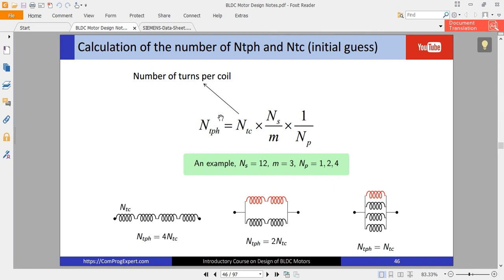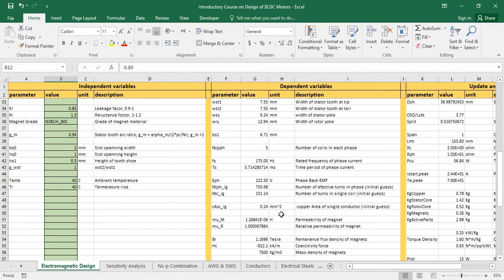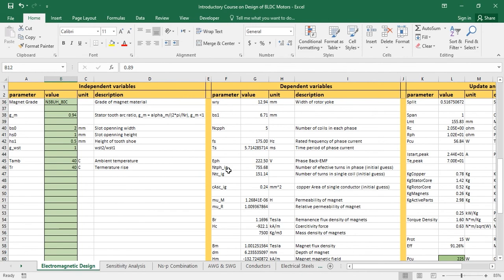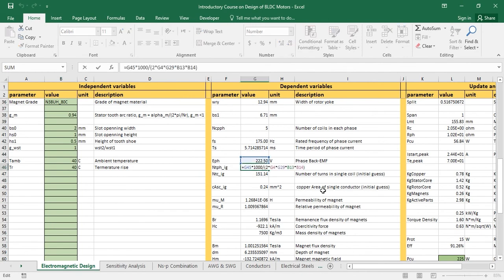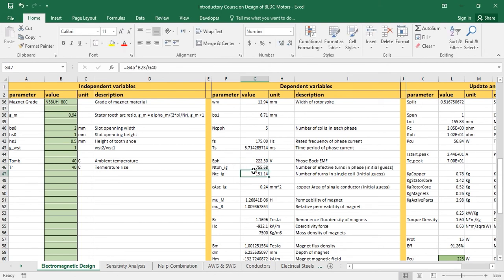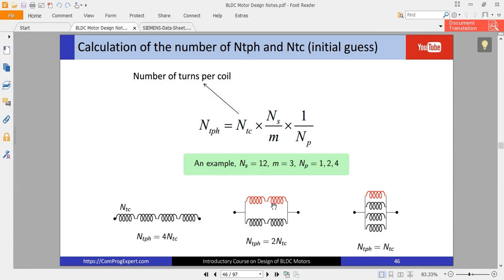Knowing NT_phase — number of effective turns per phase — we can calculate the number of turns in each coil using the relevant equation. The initial calculated value is 755.68, which is a float number. Since the number of turns must be an integer, we need to fix this and update the design. That is why I noted 'initial guess' for both number of turns per phase and number of turns in each coil.